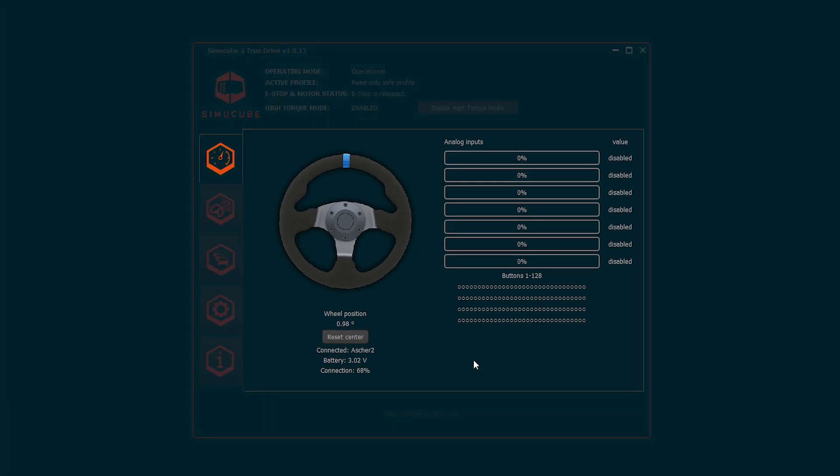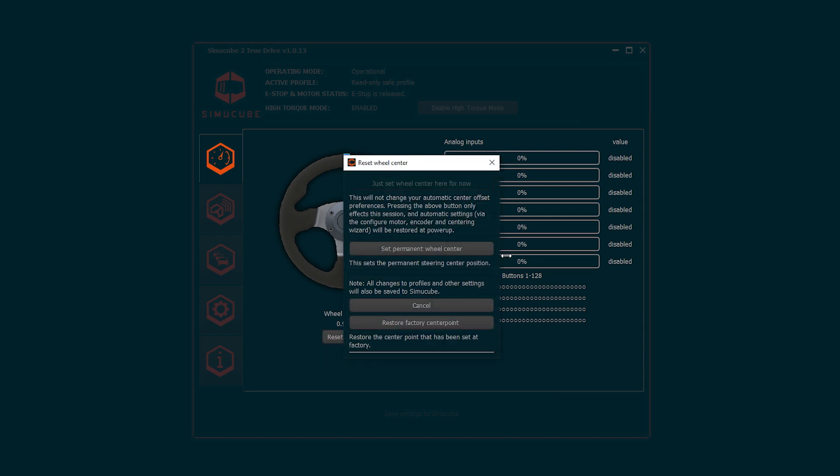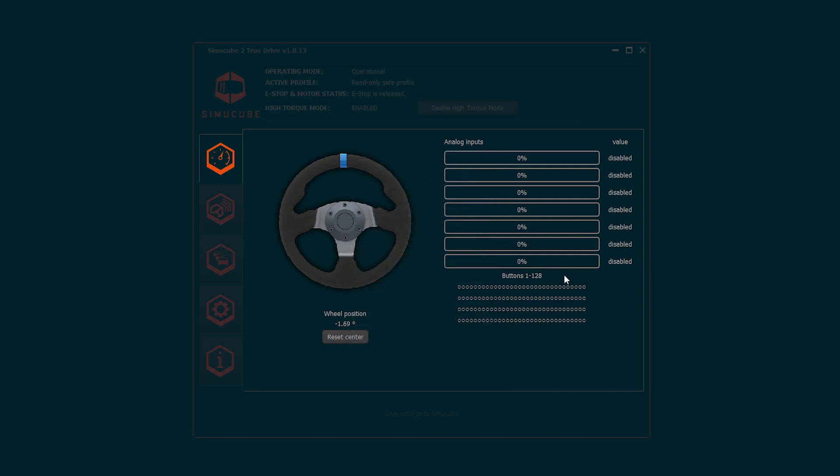Overview tab shows the general status of the wheel, analog inputs and digital buttons. Reset center button allows the driver to change the center point of the wheel. If a wireless wheel is connected, the name, connection quality and battery status are shown under the wheel image.